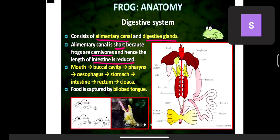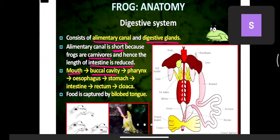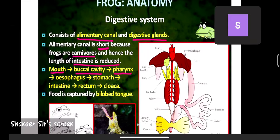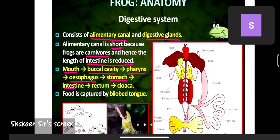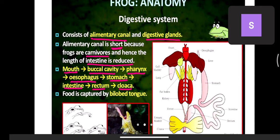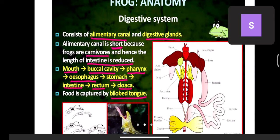The sequence of openings in the digestive system: mouth opens into buccal cavity, then pharynx, then esophagus, then stomach, then intestine, then rectum, and finally cloaca. Food is captured by the bi-lobed tongue — the tongue is divided into two lobes, as in snakes.